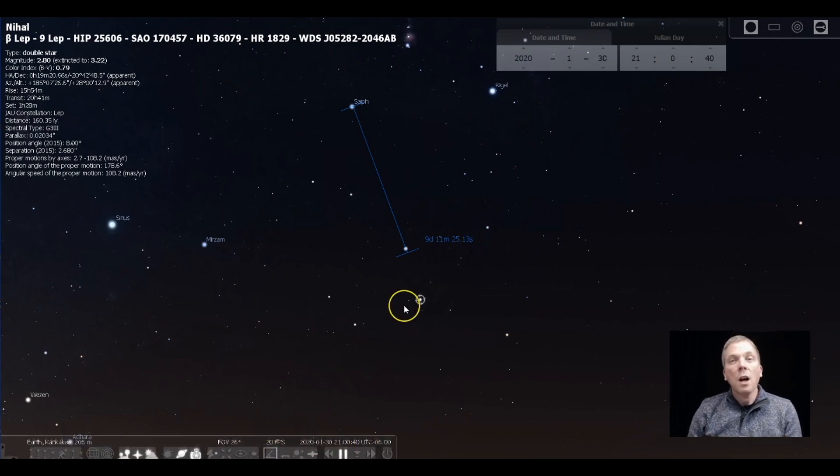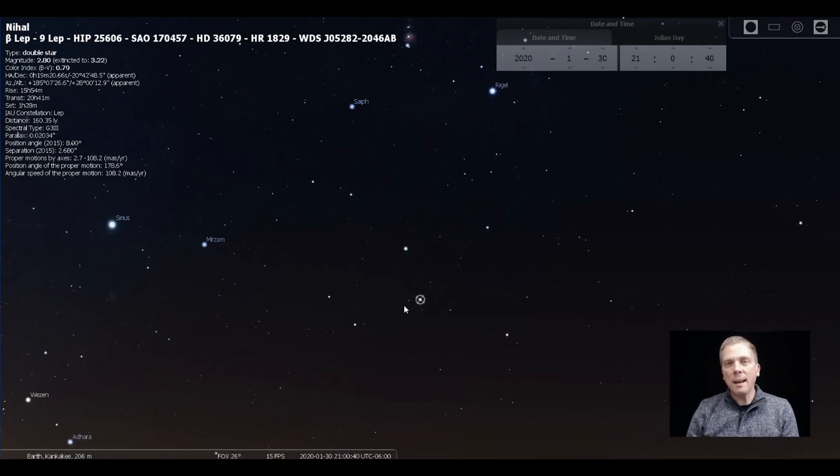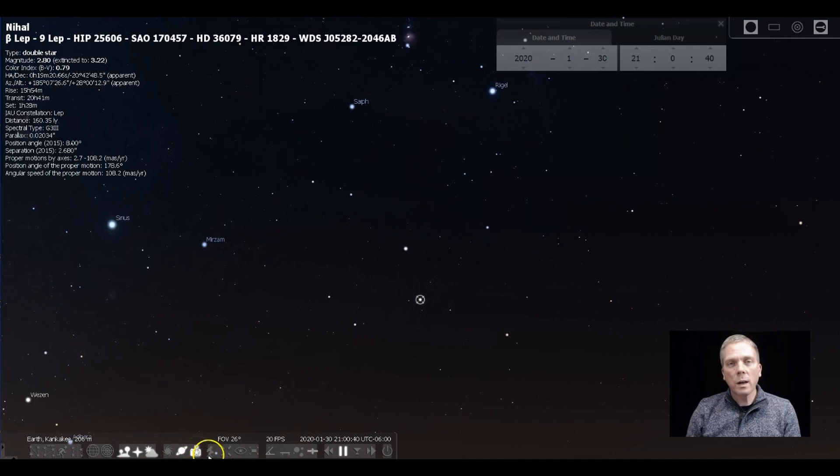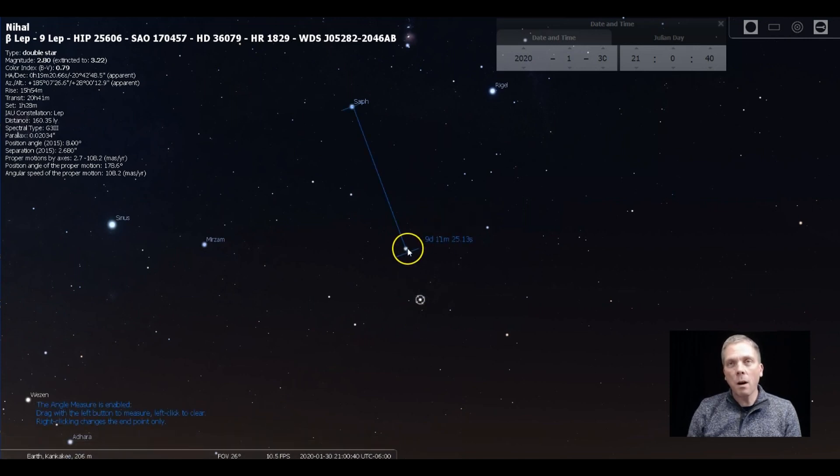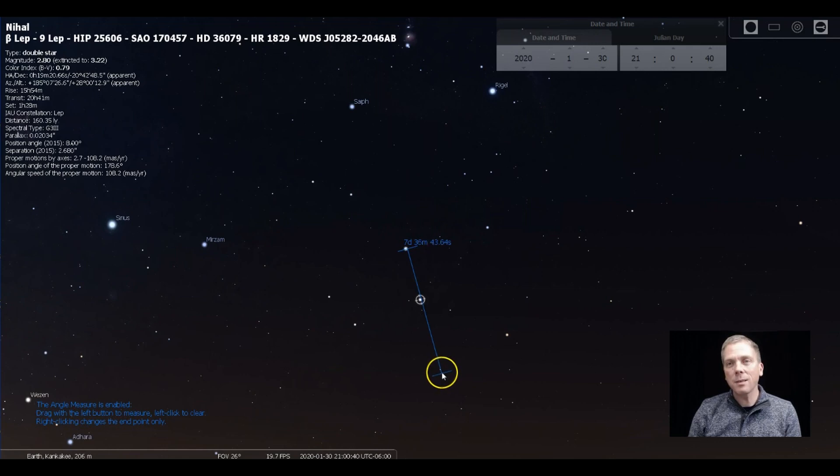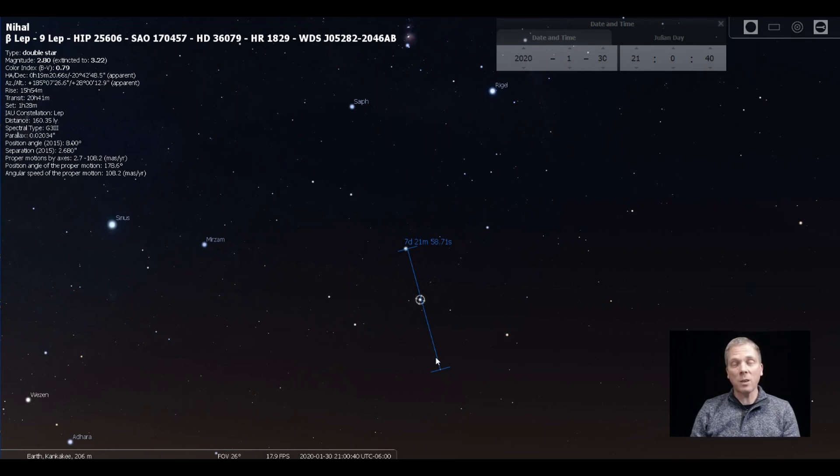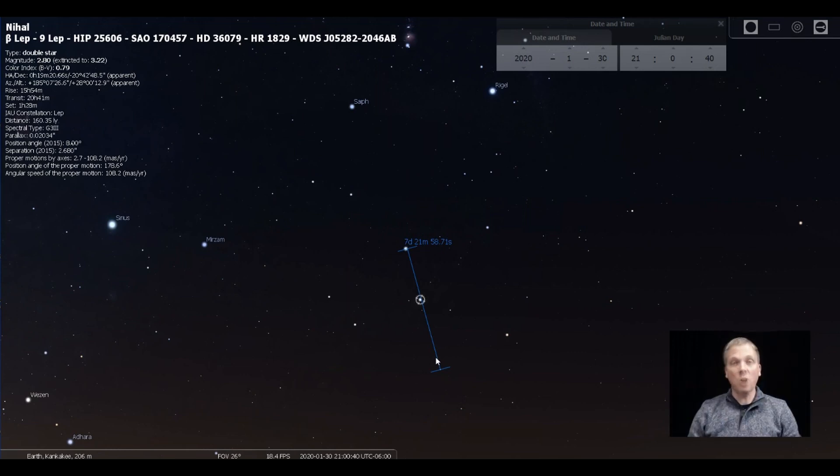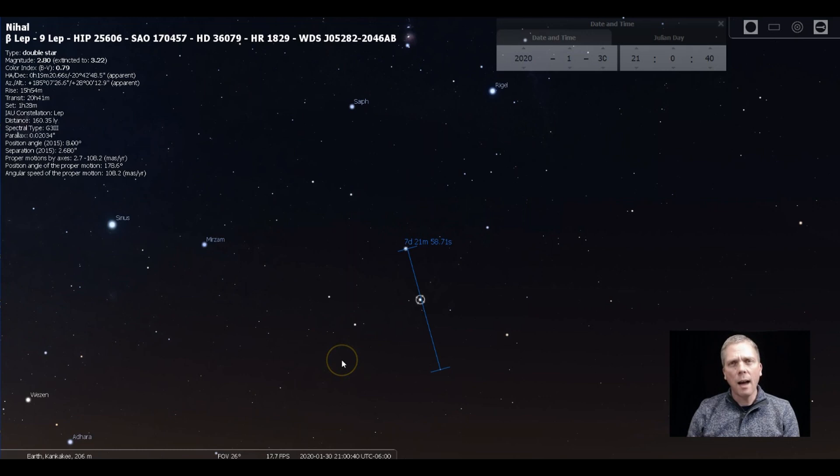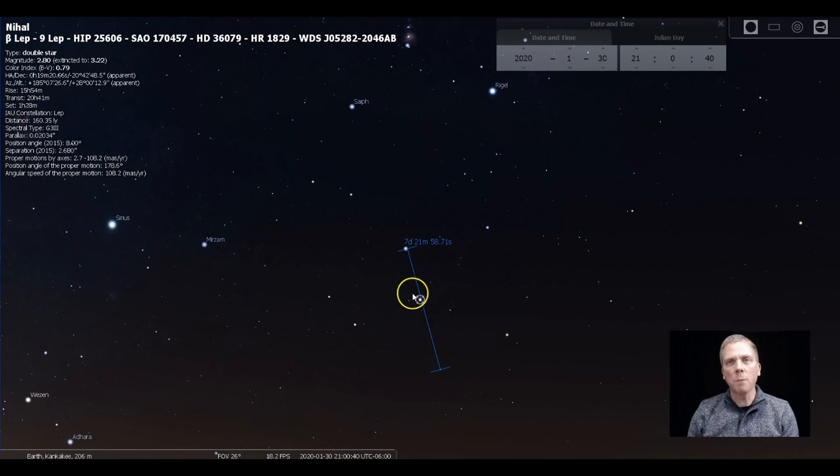This distance here from Saiph down to Arneb, that's about not quite ten degrees, so fist held at arm's length distance away. So to find the object we're looking for, we're gonna just follow a line from Arneb through Nihal like this, and then keep going down to this star right here, which is a fifth magnitude star. So seven degrees is our total distance from Arneb to that star—that's really a finderscope field of view.